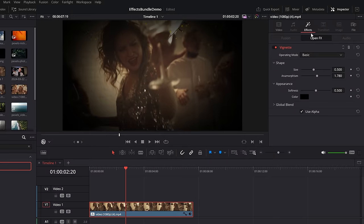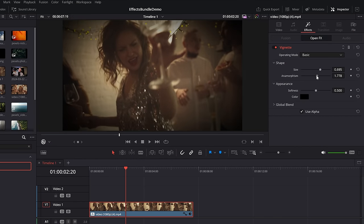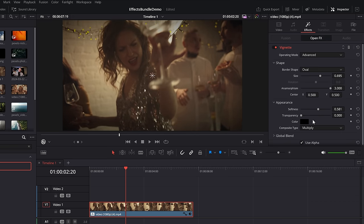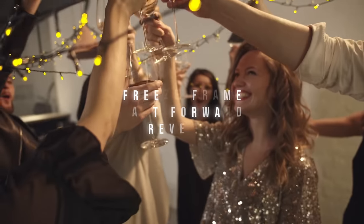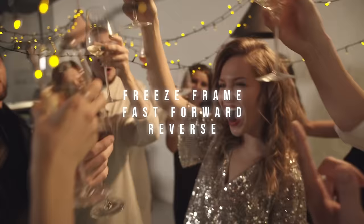Just as simple — vignette. Same place, open effects, type in vignette and there's a simple vignette effect. Drop that on your footage. In the inspector, same place, open effects, you have all of the controls. We can change the size, the anamorphism which is kind of like the width, the softness, and the color. If you want to get super fancy there is an advanced mode which gives you even more control.